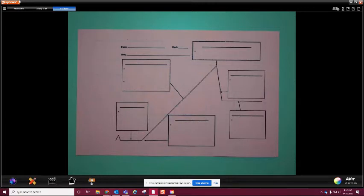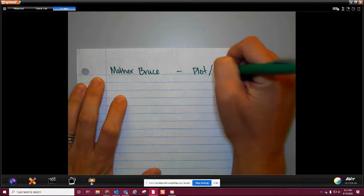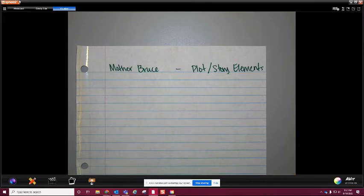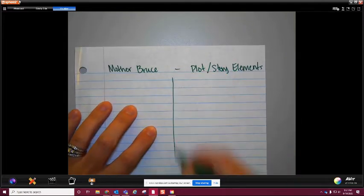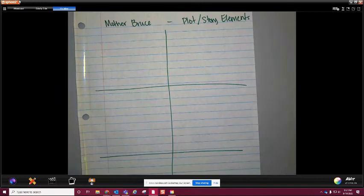All right, so the one we are going to do is Mother Bruce. I'm actually going to go ahead and do this with you. I'm going to assume that you don't have the pink piece of paper or a chart and that you just have a sheet of paper. So I'm going to do this to the side just like you would actually end up doing it at home. I'm going to put Mother Bruce at the top and then write 'plot/story elements.' Then I'm going to draw a line down the middle and make six boxes about the same size.